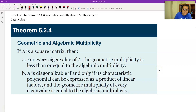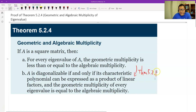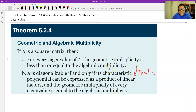A little bit for you to prove Part B — it's not difficult. Just use Theorem 5.2.1, which says if you find n linearly independent eigenvectors, then A is diagonalizable. If geometric equals algebraic, you will definitely find n linearly independent eigenvectors.